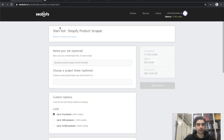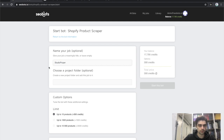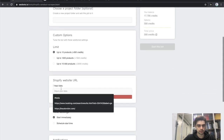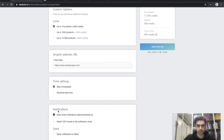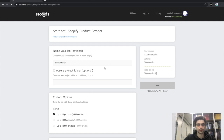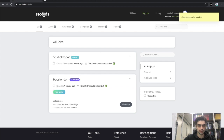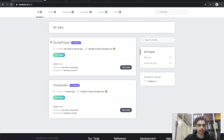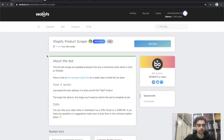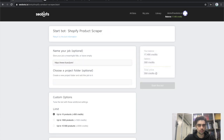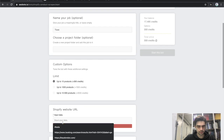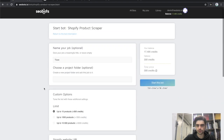While that job is running, I'm going to start another one with Studio Proper — also 10 products, paste the URL, start immediately, disable notifications, and start. Then finally tlux.com. I can see that House London has already finished as well as Studio Proper, but I'll go ahead and create the final job for tlux so we can compare different output files. 10 products, paste the URL, start immediately, disable notifications, and start.